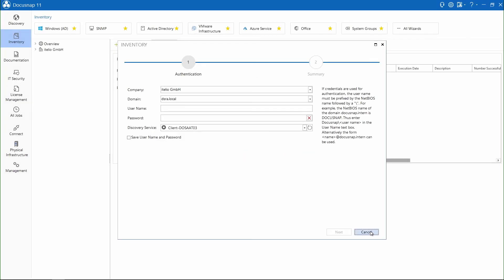When first starting DocuSnap, the scan wizard opens automatically and you can begin immediately to inventory your IT network.